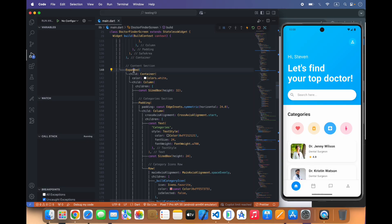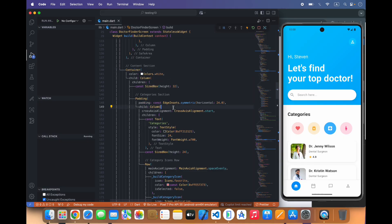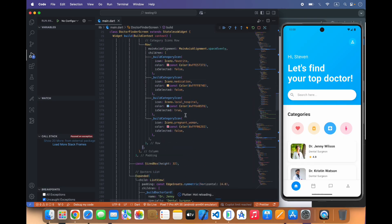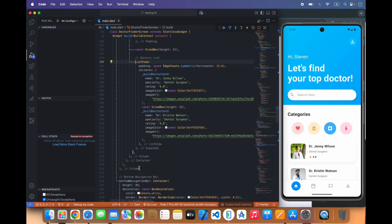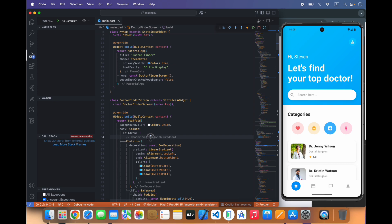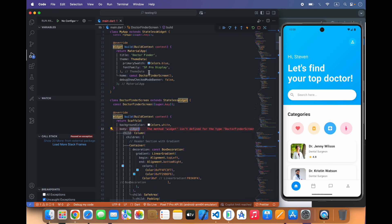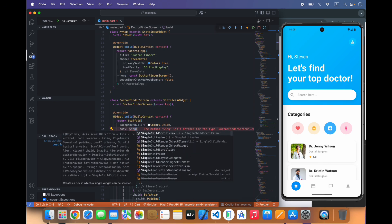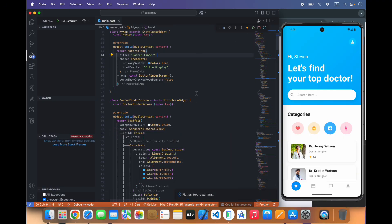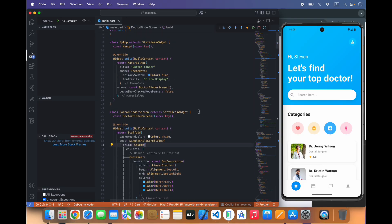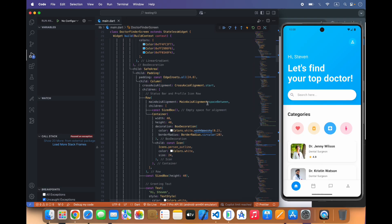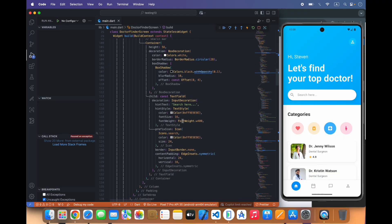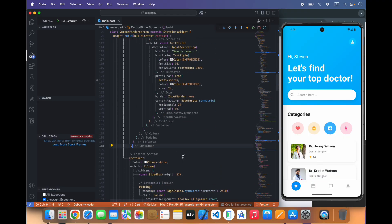For example this is not scrollable. We will remove the expanded from here and here and we will use single child scroll view. I think there should be a sliver but it's okay, we will use this.